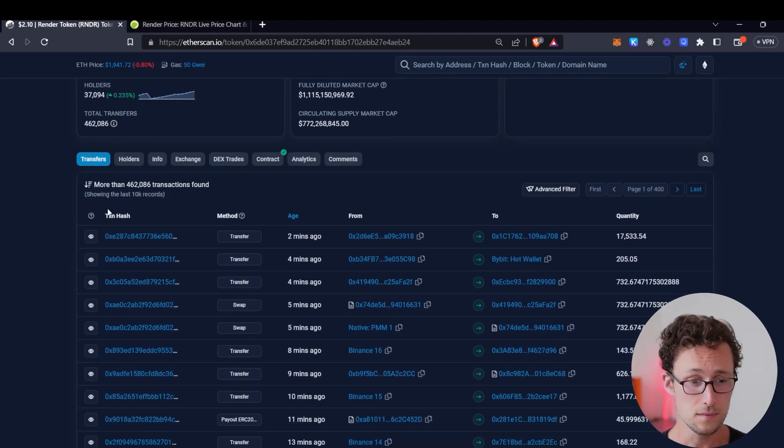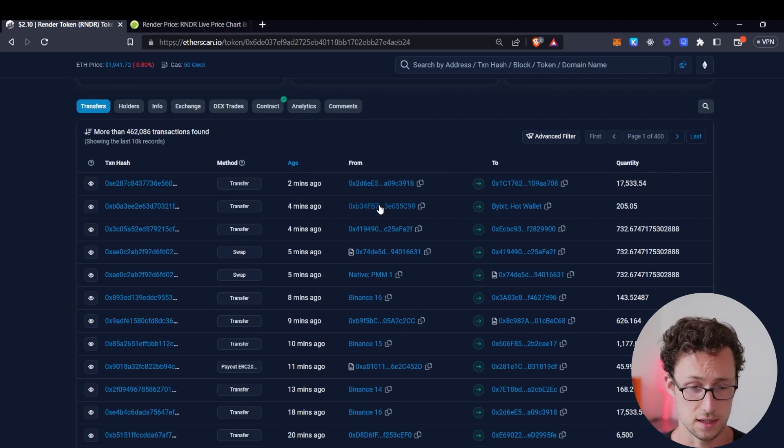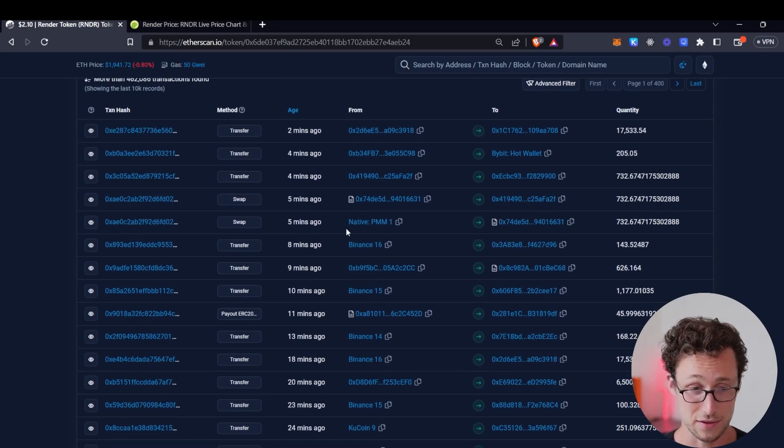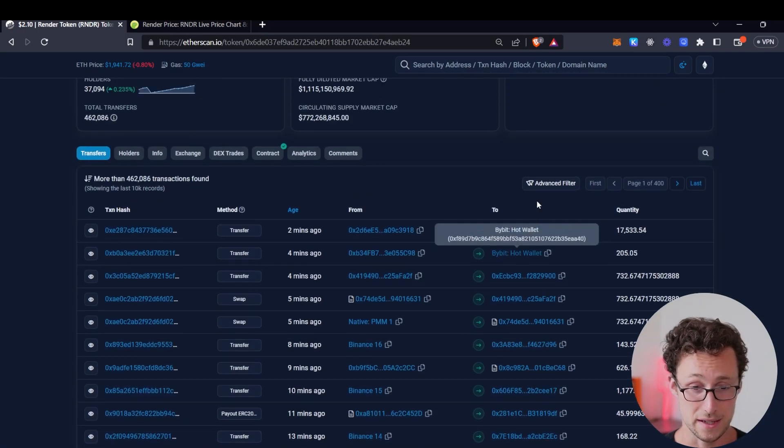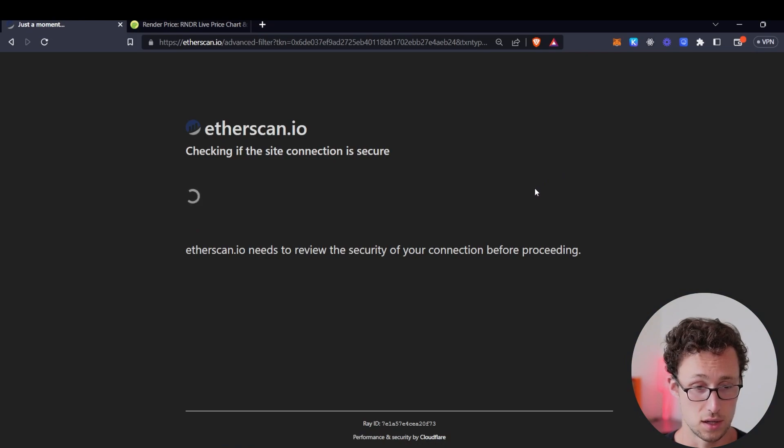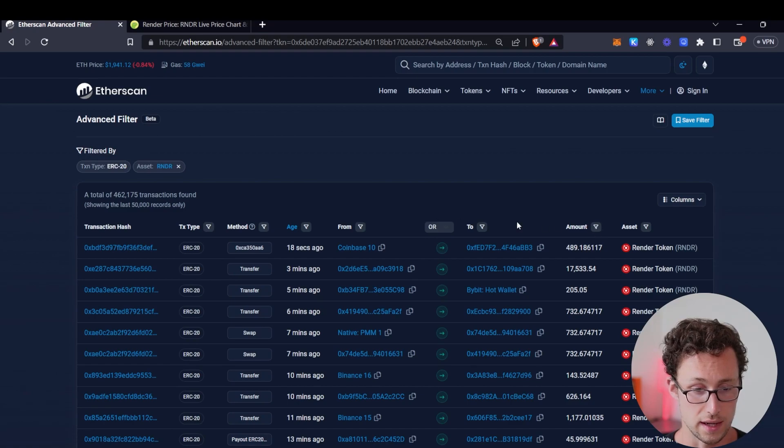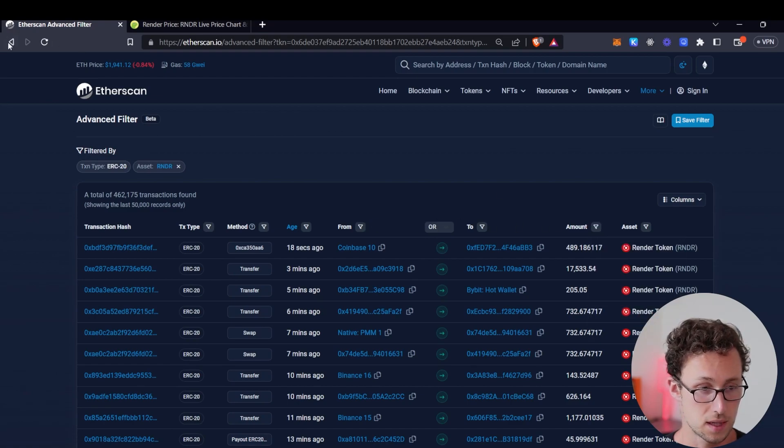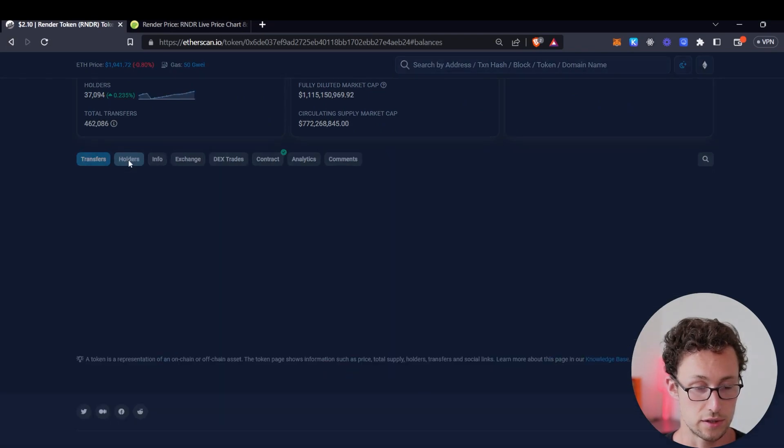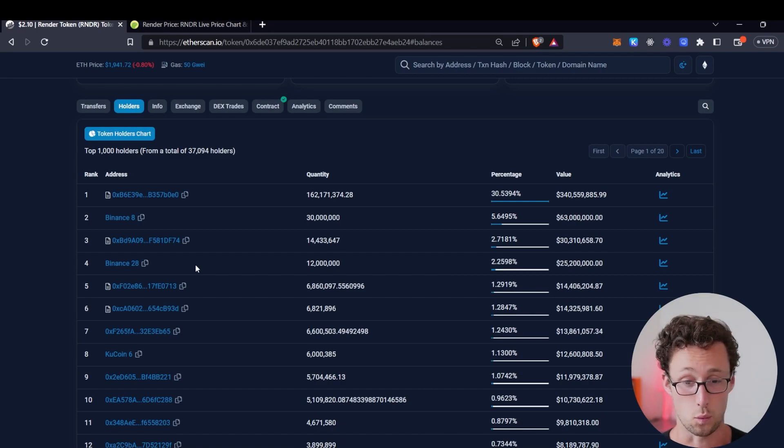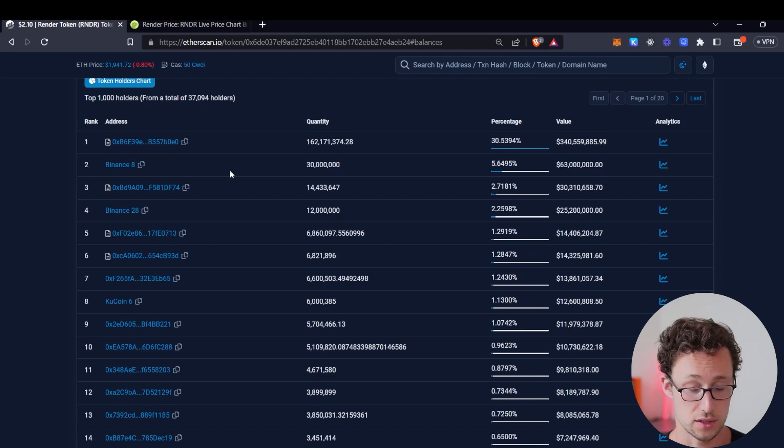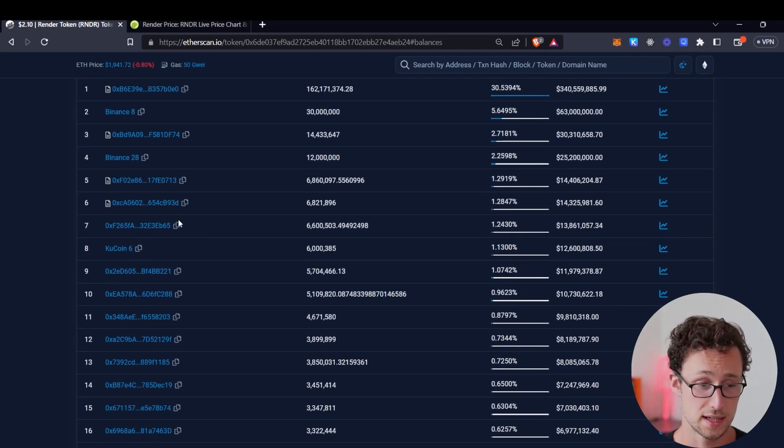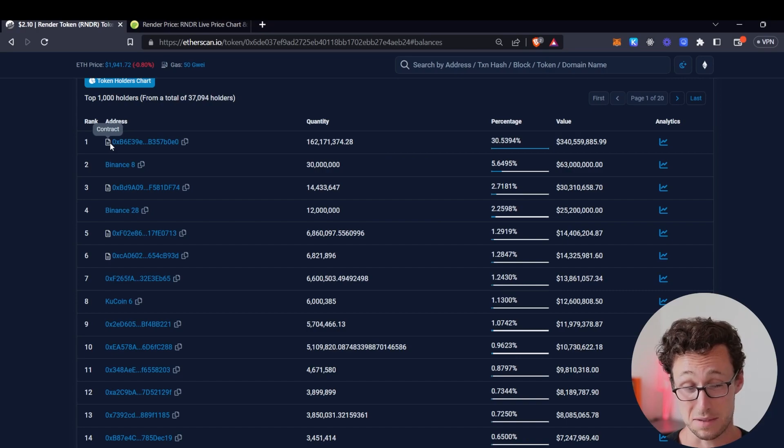Scrolling down here we see a few useful tabs first is the list of transfers now this is going to include any transfer for this token so there are of course many however if you wanted to filter for example solely to large transfers you could click on that advanced filter button and filter by amount alternatively what you could do is you could go to the holders section this is what i often like to do and this is going to show you the top 1,000 holders for render token out of over 37,000 holders now as with the other page we looked at it's important to note that some of these are going to be smart contracts anything with this logo of a piece of paper with a corner folded that's a smart contract.